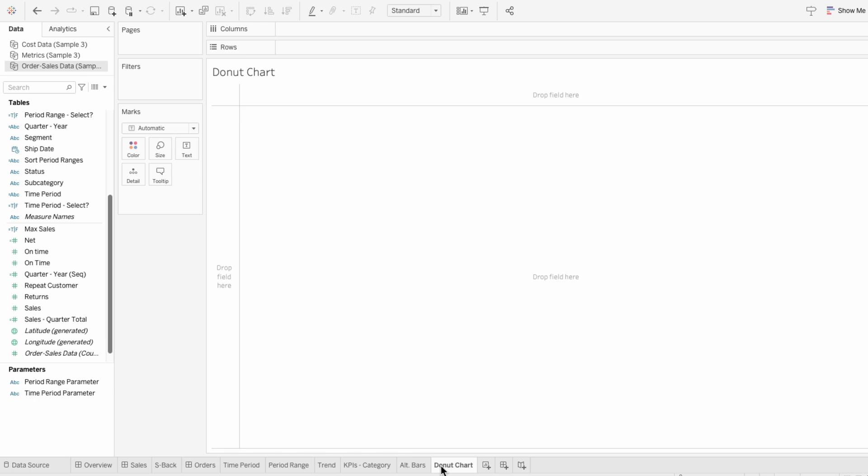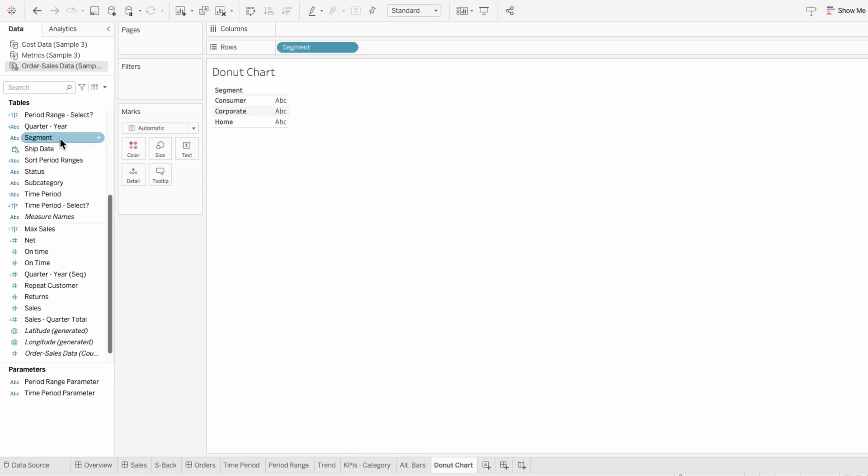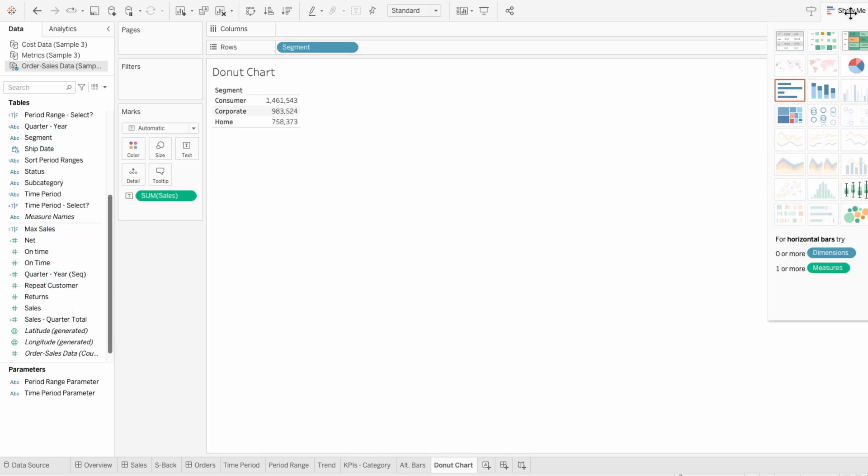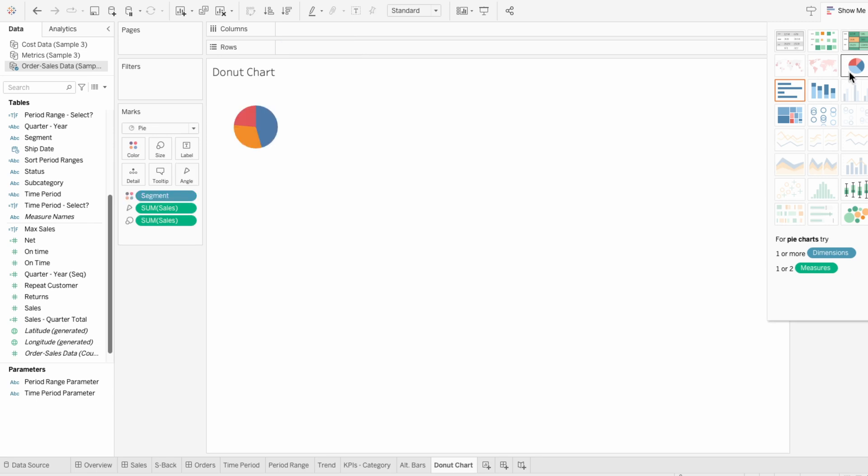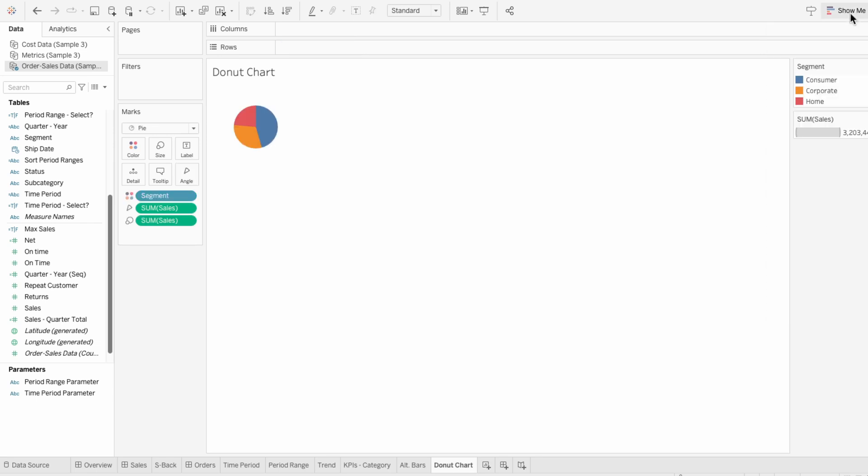Start by double-clicking on a dimension like segment, and then double-click on a measure like sales. Then in the top right I'll click show me and choose a pie chart.